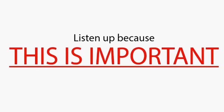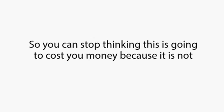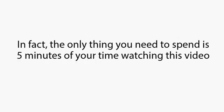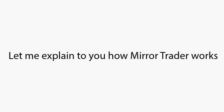Listen up, because this is important. I don't have anything to sell you, so you can stop thinking this is going to cost you money, because it's not. In fact, the only thing you need to spend is five minutes of your time watching this video. And after that, if this is not for you, then no worries. I wish you well, and I hope you do well in life.